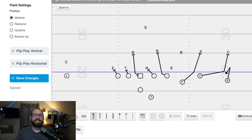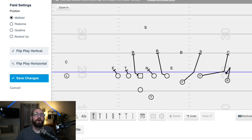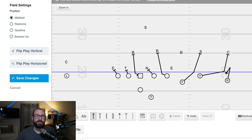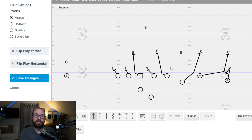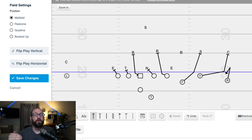The first way is the standard inside zone scheme — the base, the core. What we do is teach a gap scheme and marry it with the inside zone scheme. If we're running inside zone to the left, we take three steps to the left and then ask ourselves: is there someone head up to outside of me? Yes, we block them. No, we move up to the next level. That's what we've got here against this four-man front with a one-high safety.